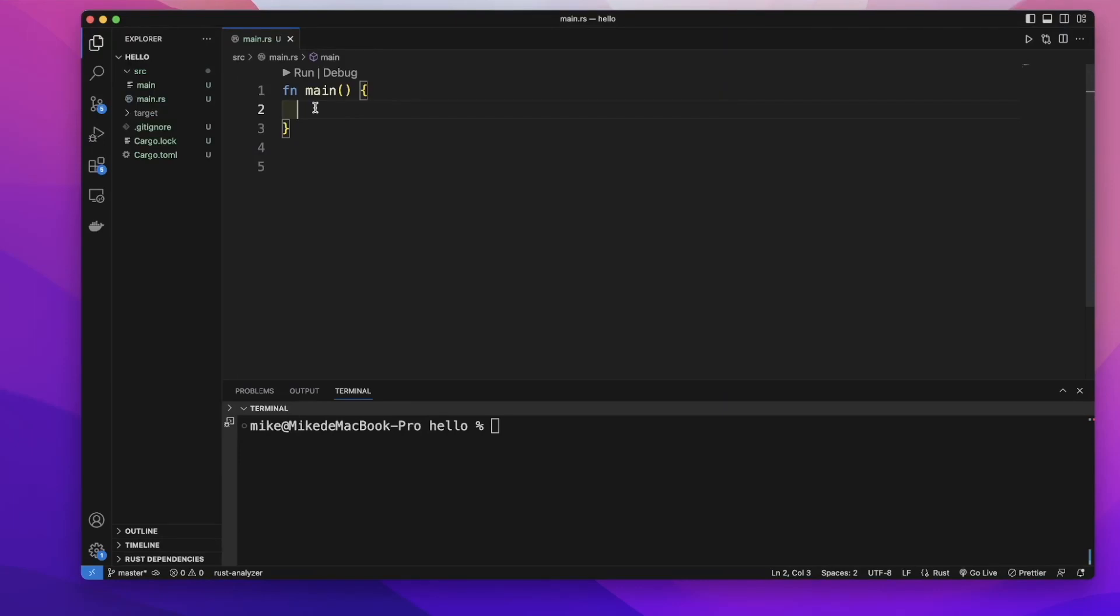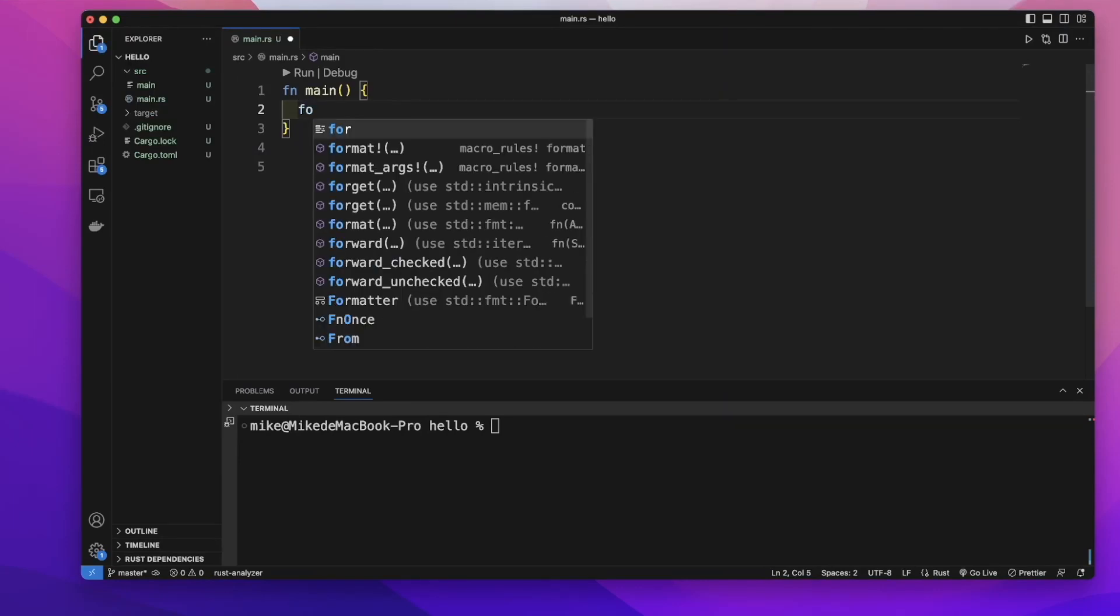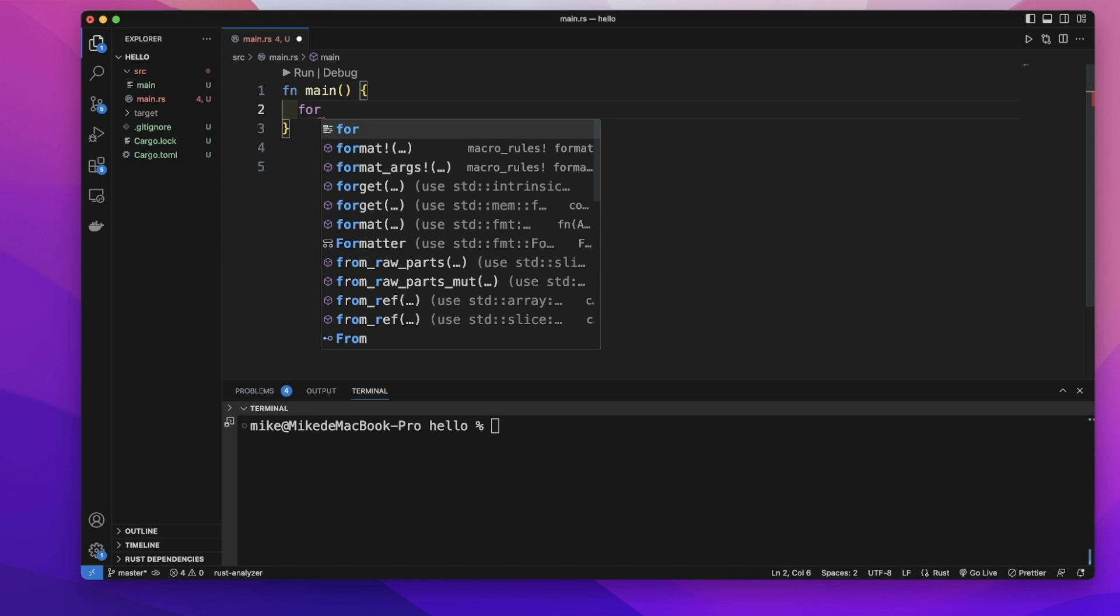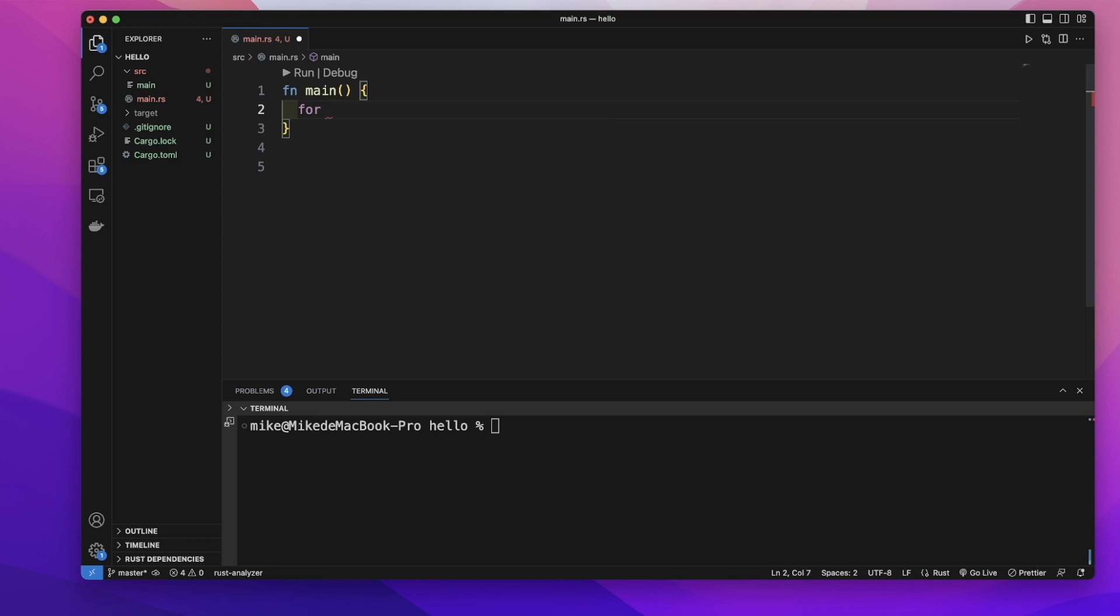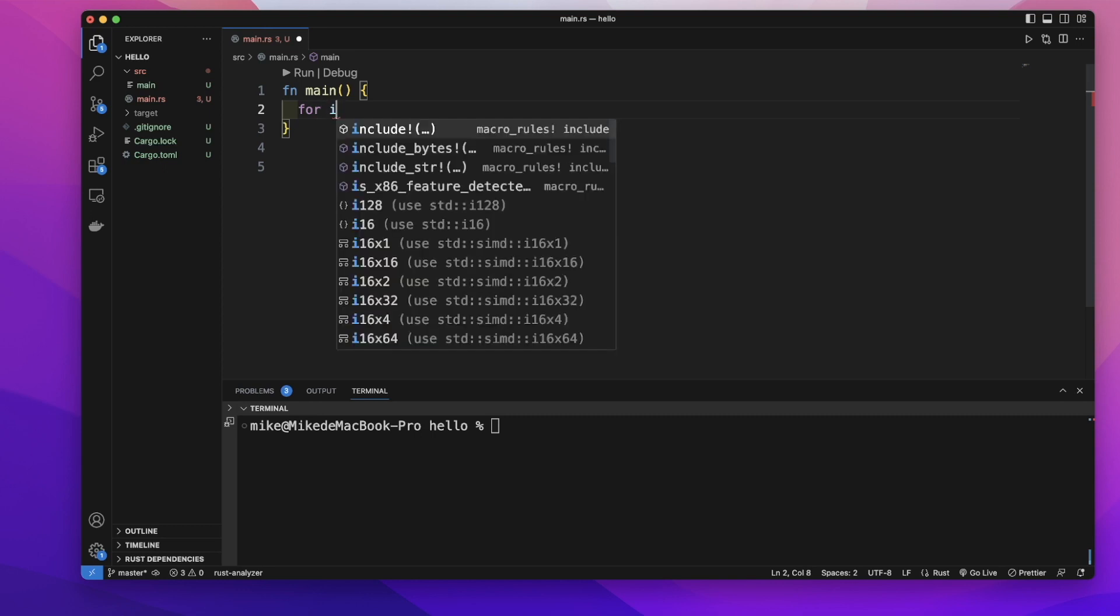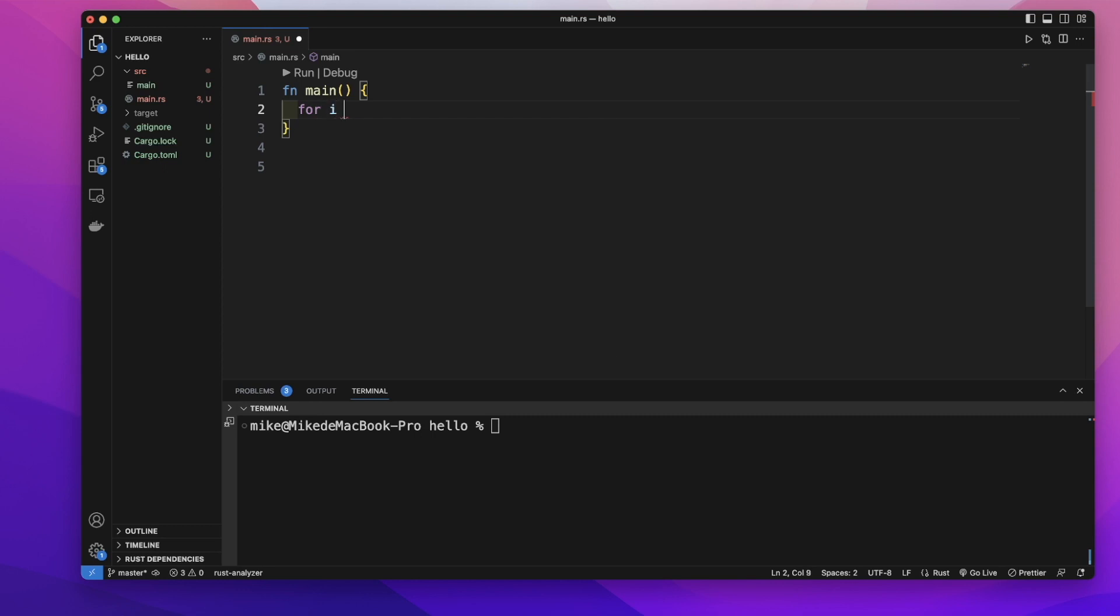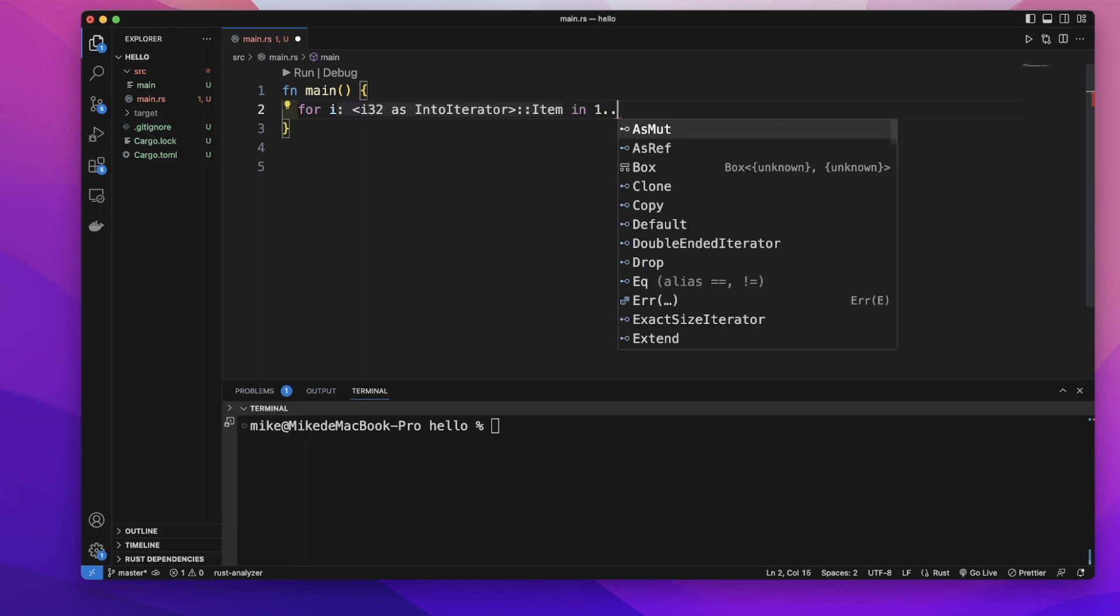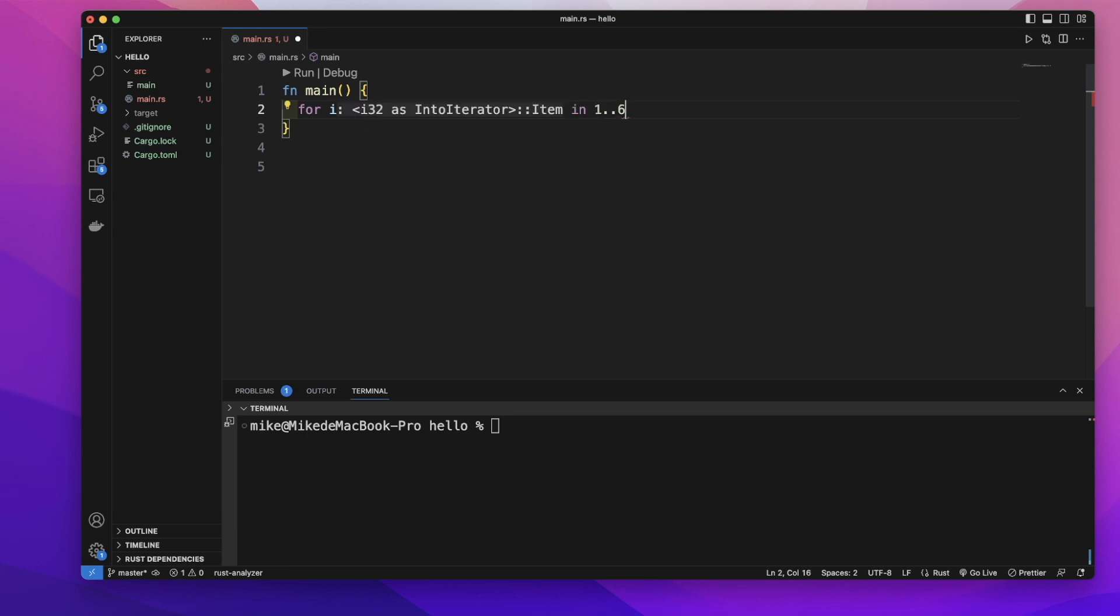We can use a for loop to iterate a range of numbers, so let's use the for keyword to create a for loop, and then a variable i, and in. This in keyword means in a range of from one to six.